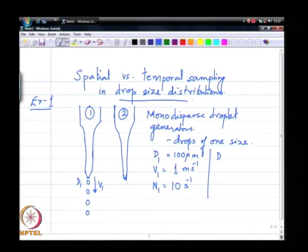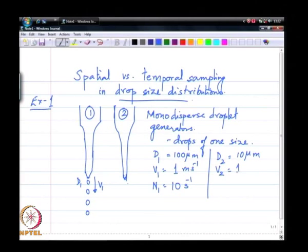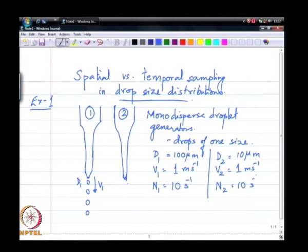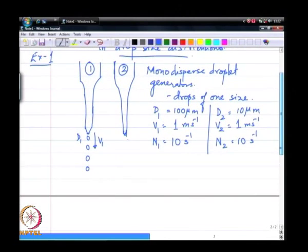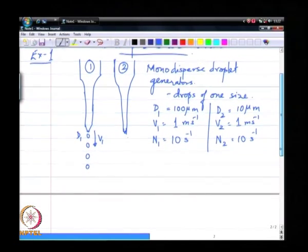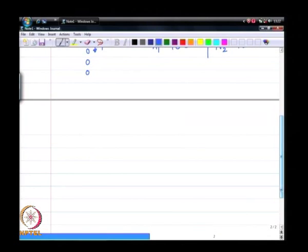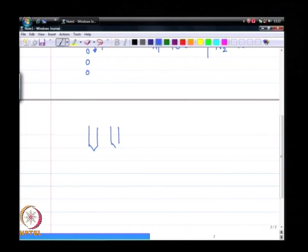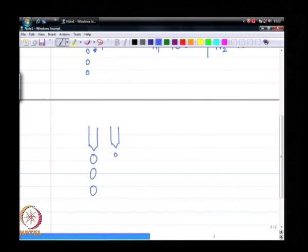Note that the number frequency has nothing to do with velocity — they are completely different measures of how fast the drop may be moving. Likewise, D2 is much smaller, say 10 micrometers. We will start by looking at the situation where V2 and N2 are the same as V1 and N1. Essentially the atomizer is composed of two little needles: one producing 100 micron drops and another producing 10 micron drops.